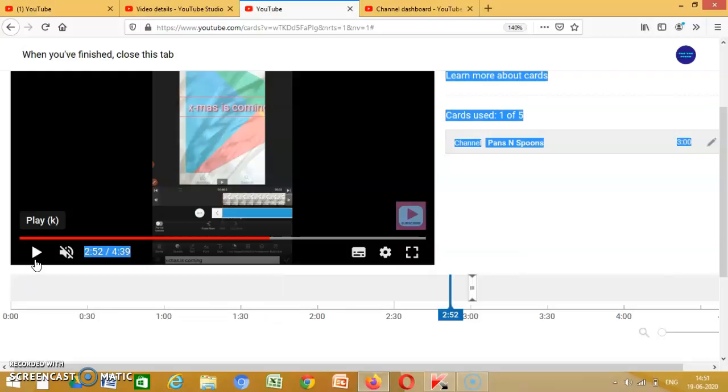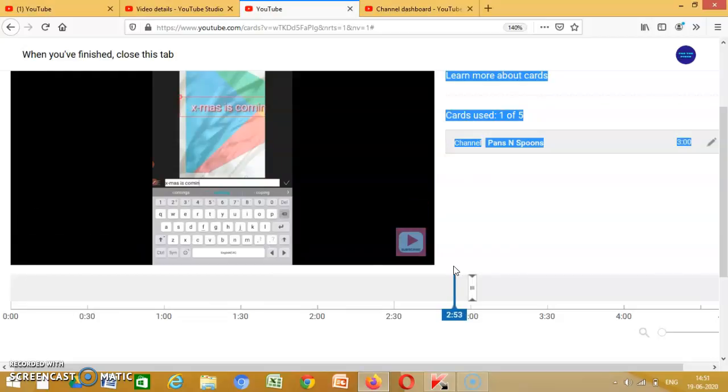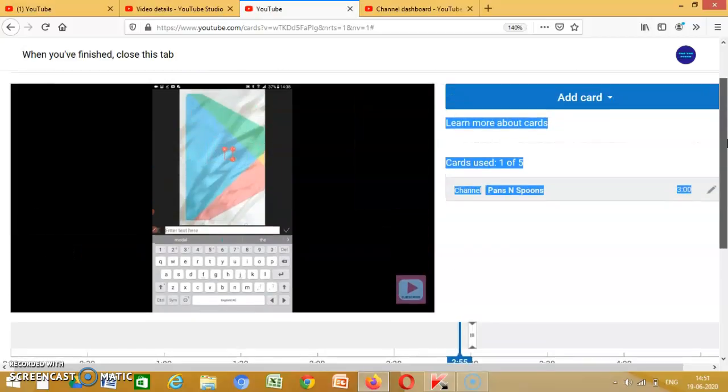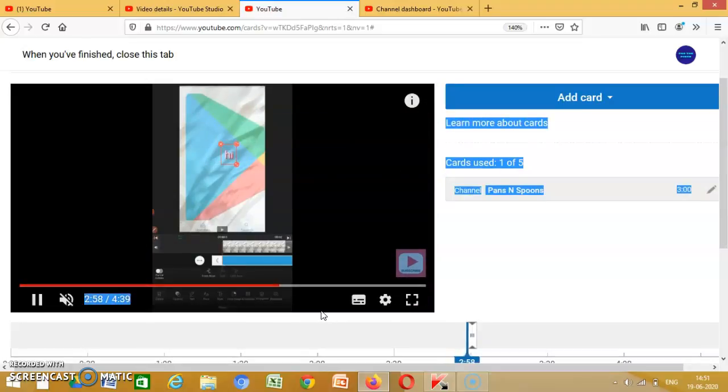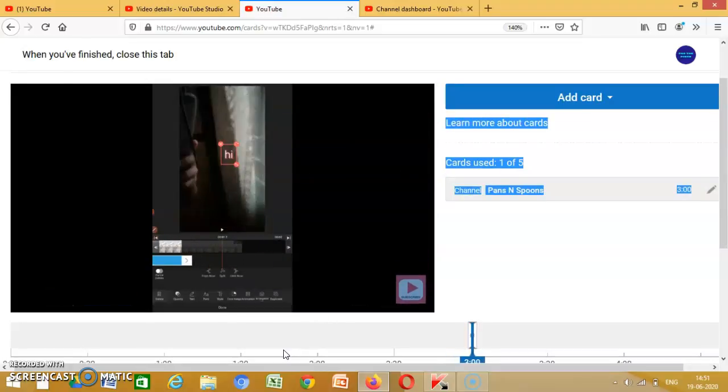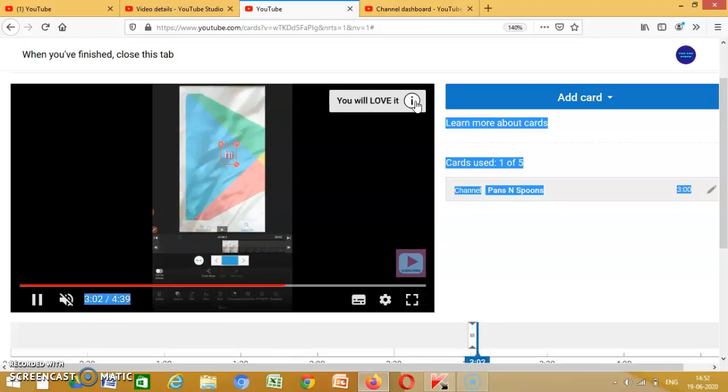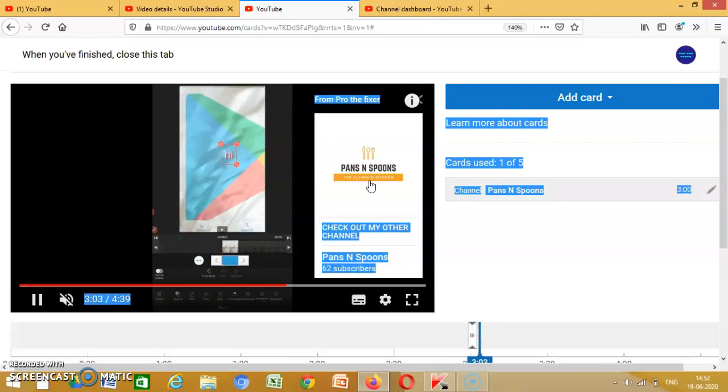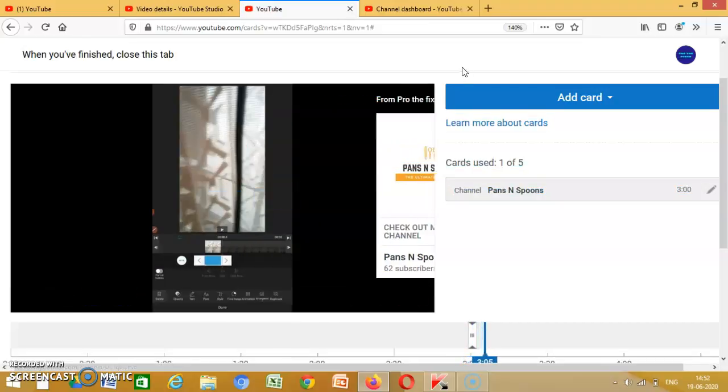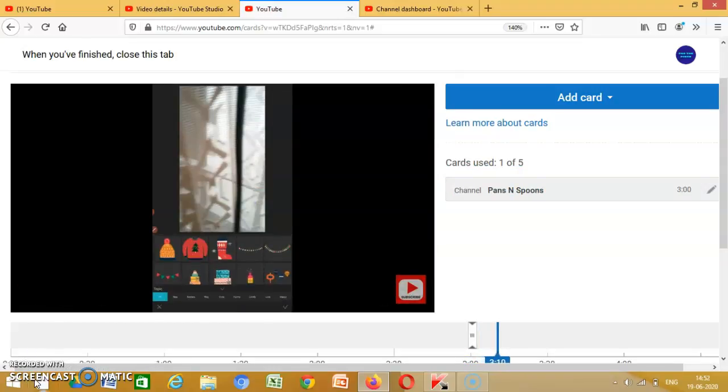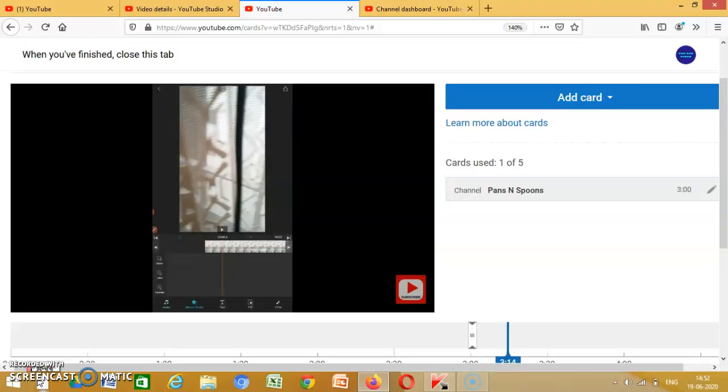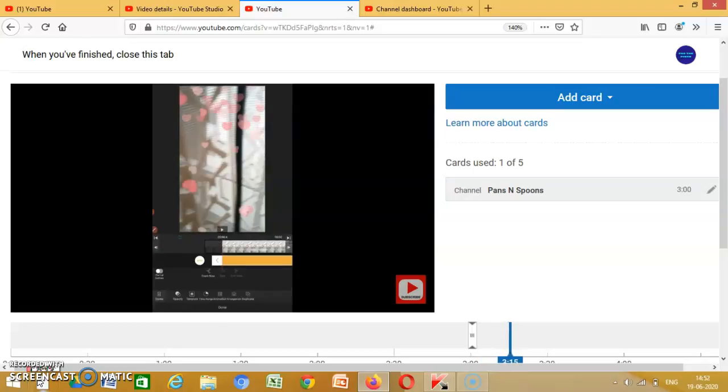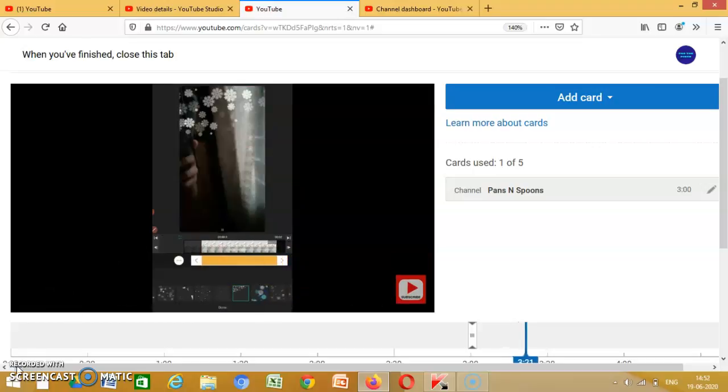So this is how it will be. Then click over here and it comes like this. Make sure you subscribe to the channel and click the notification bell so that you get amazing notifications from the channel Pro the Fixer.